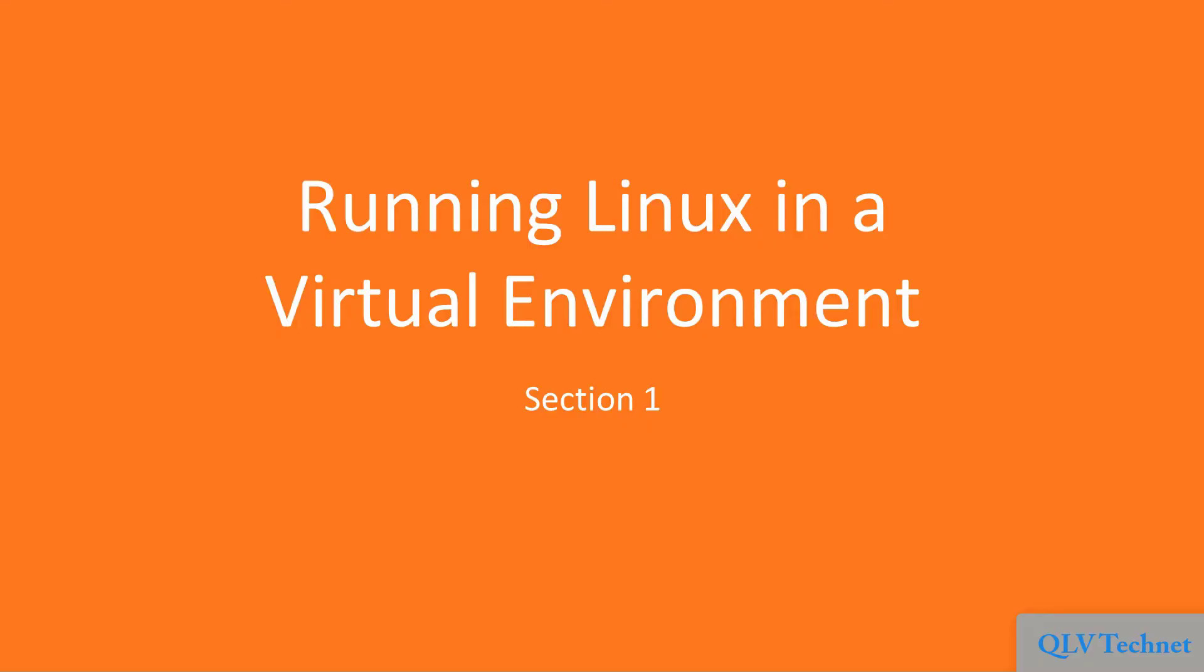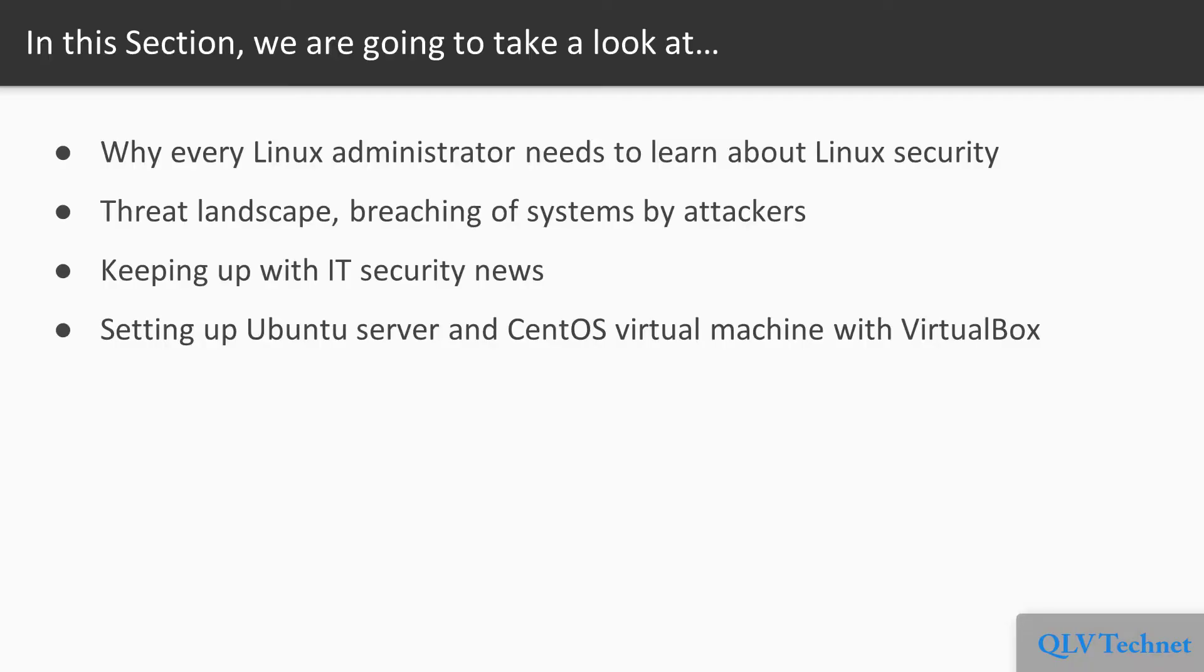Hello, welcome to the section Running Linux in a Virtual Environment. Here are the topics that we'll cover in this section.